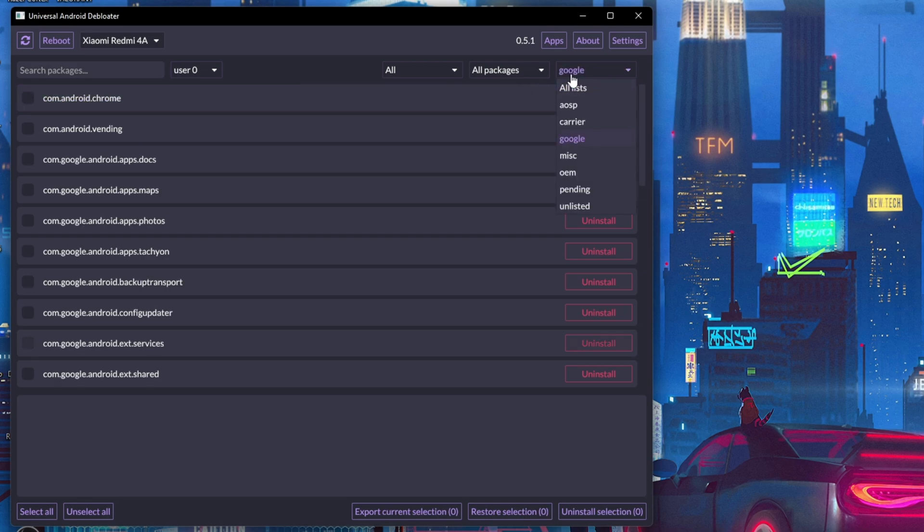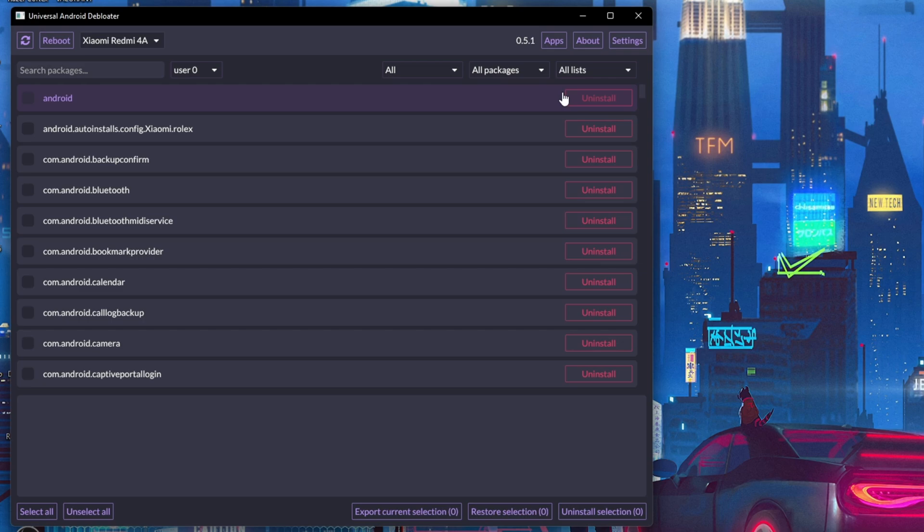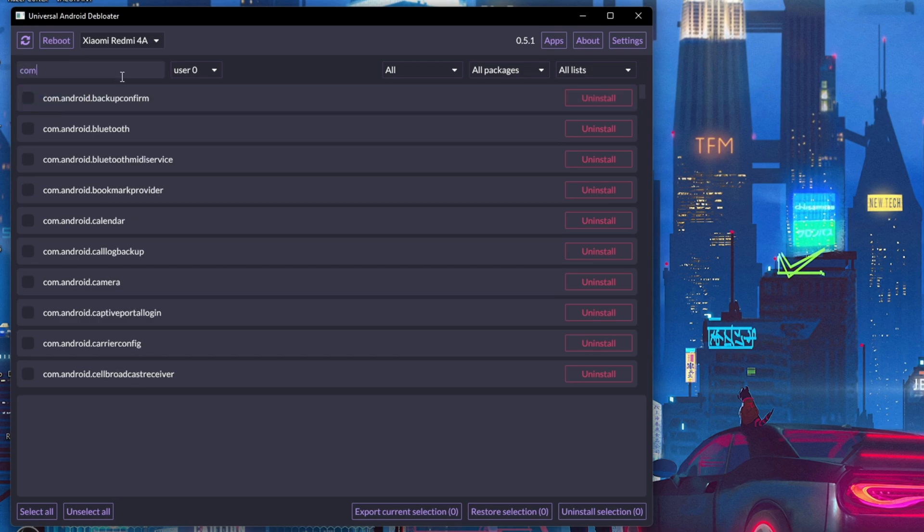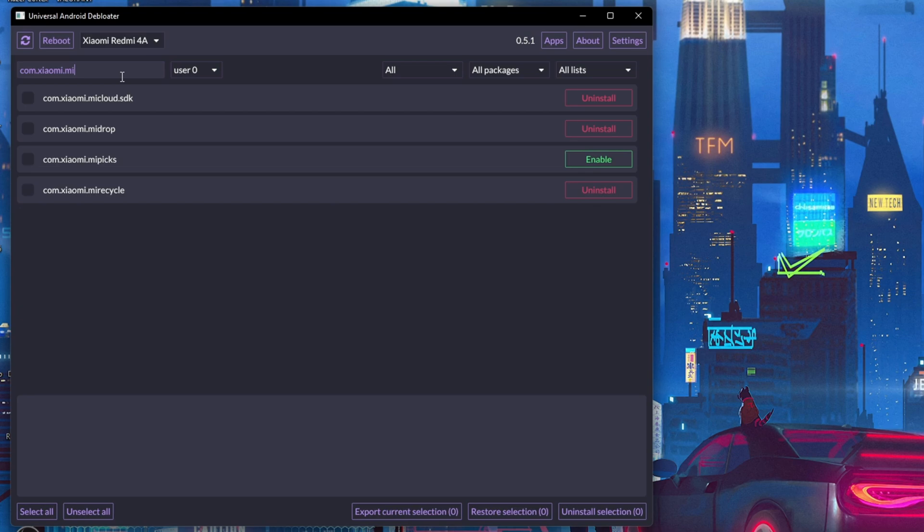Lastly, you can search for the application or bloatware you want to remove. You can take help from the Package Name Viewer application and type the package name in the search bar. Then you can easily uninstall the bloatware right away. This way you can safely remove bloatware from your Android phone using the Universal Android Debloater tool.